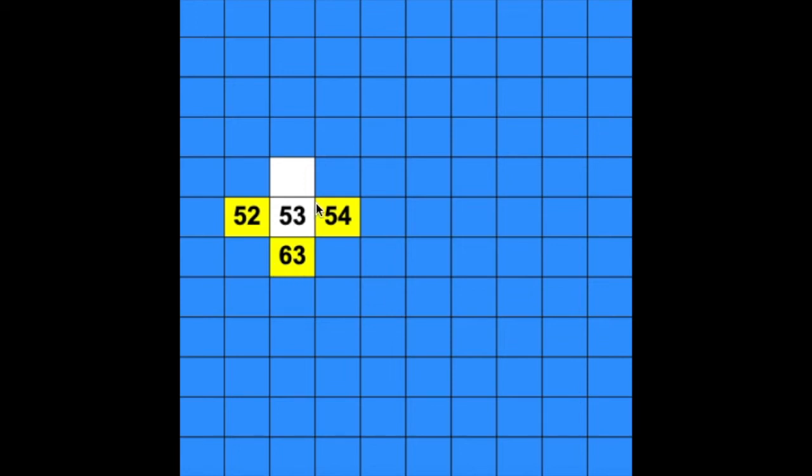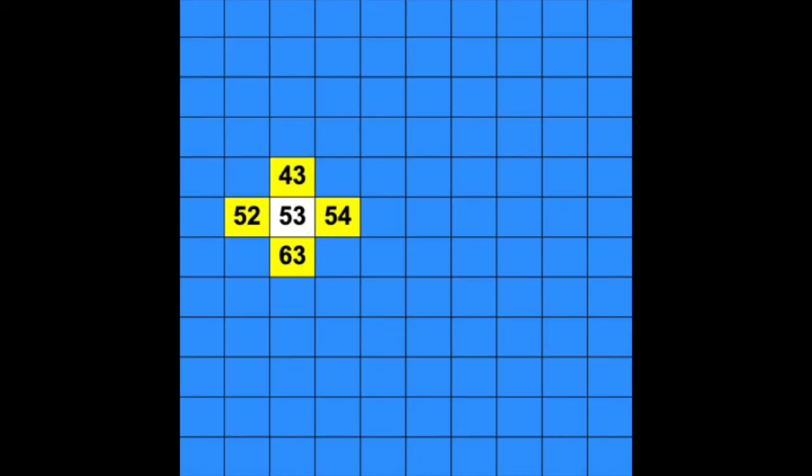Now if we go the opposite way, if we move up from 53, our tens digit goes down by 1. So in the tens place now, we'll have a 4, and the ones place stays the same: 43. Because we know all of these rules about the number grid, we don't even need to see all the other numbers around here to solve our puzzle.